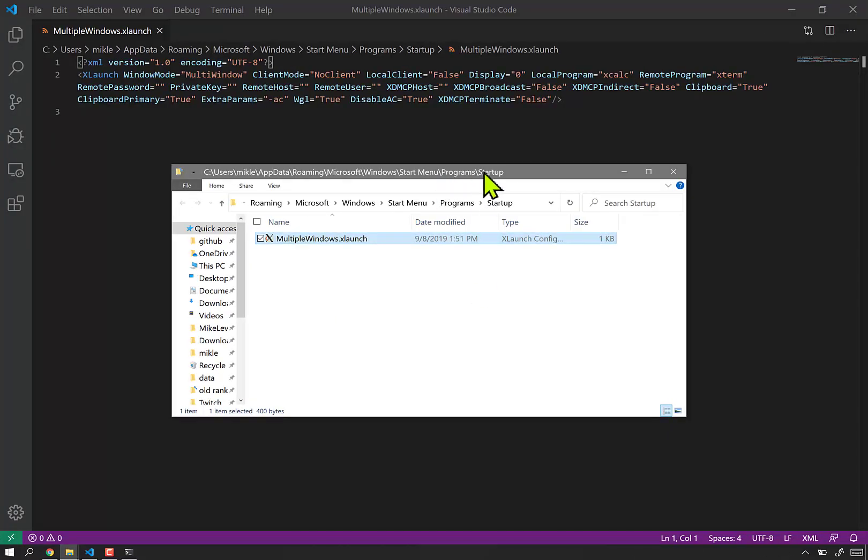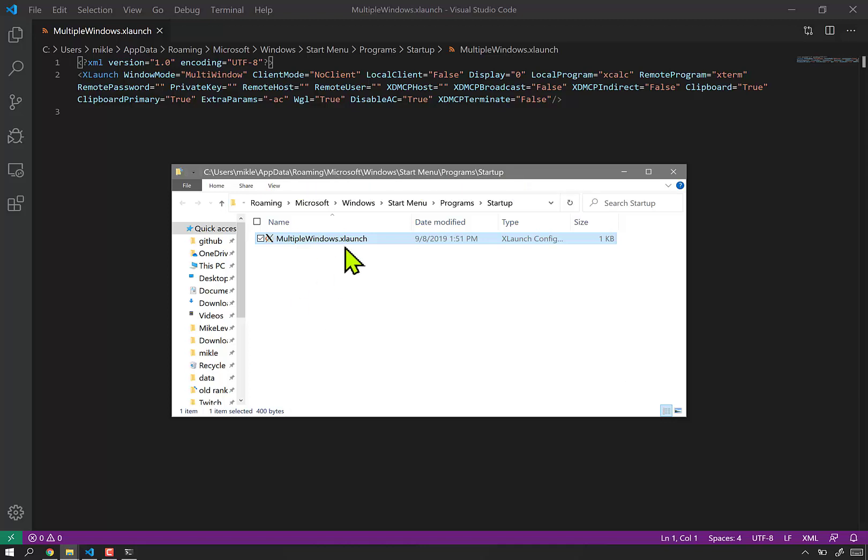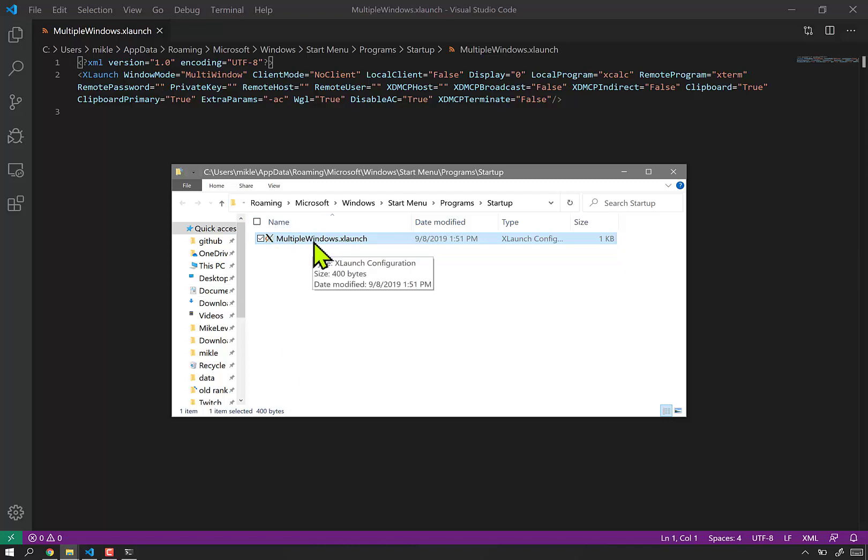From the long, long ago, this sort of stuff still exists. And you'll want to Google, perhaps, about how to find your startup location. For me, it's C users, username, appdata, roaming, Microsoft, Windows, start, menu, program, startup. It's probably the same for you, but you put your X server config file in there, and it launches on startup.